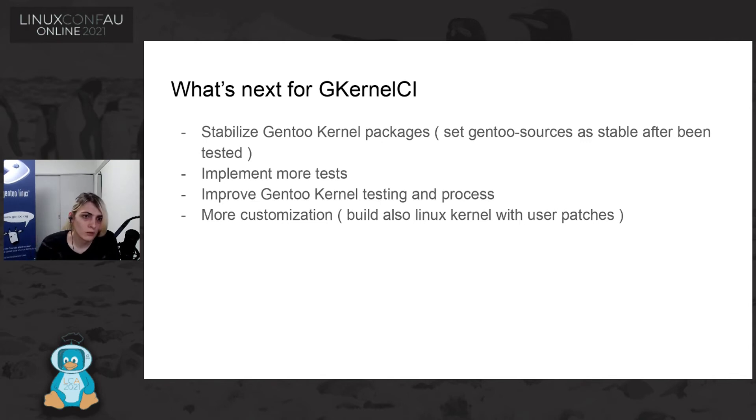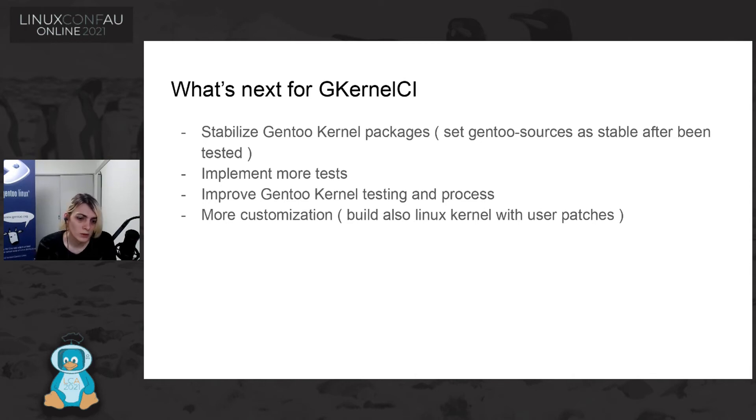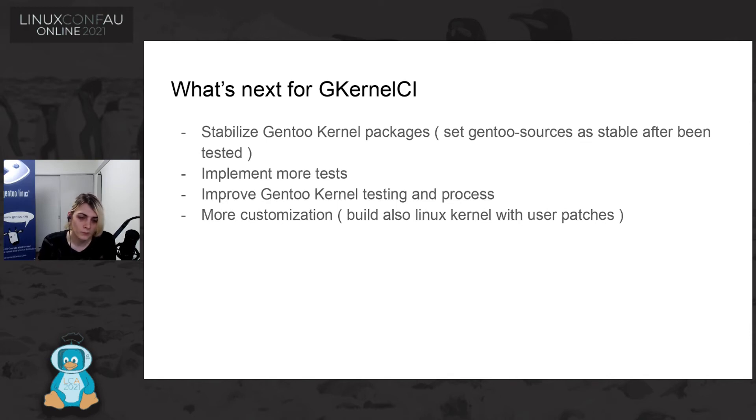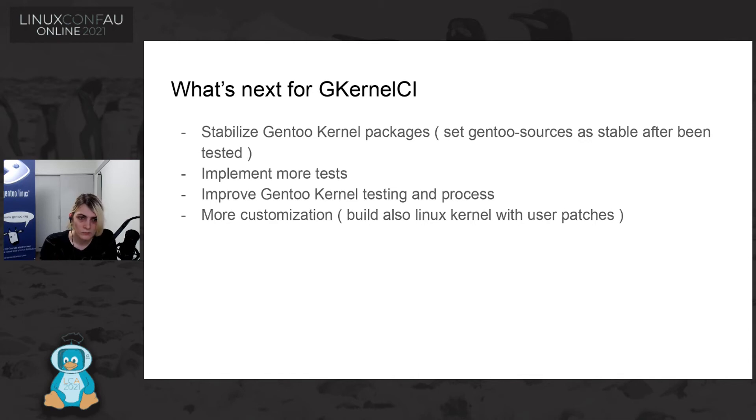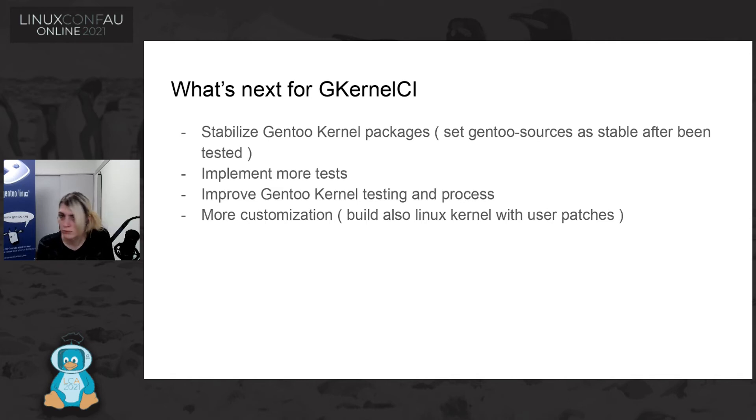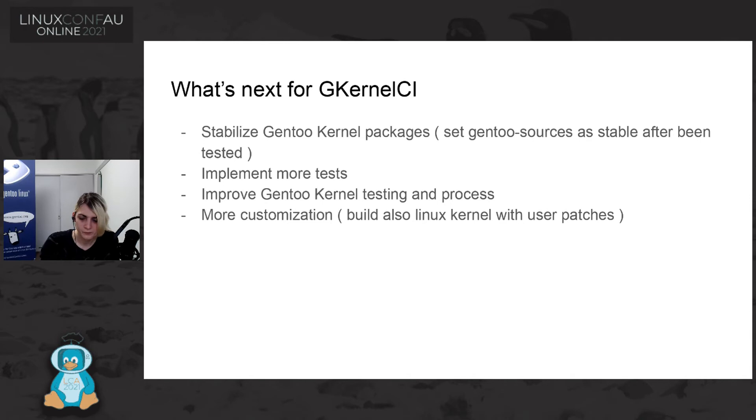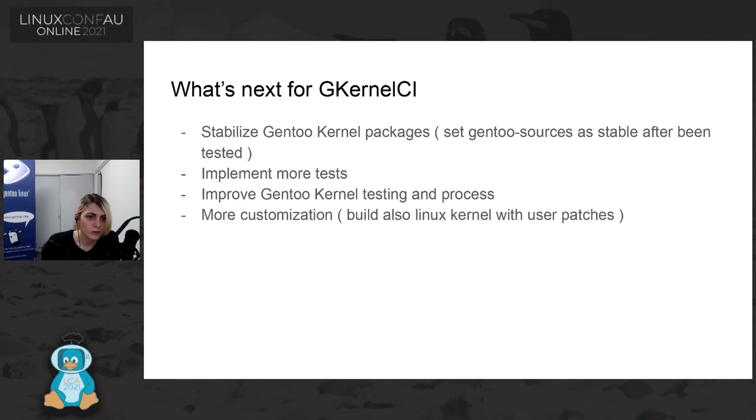So what Gentoo Kernel CI wanted to do next? Currently, we are practically just doing some kernel tests, and this is helping a bit on the Gentoo Kernel process, but we want to go a bit more fast. And we want to implement more tests, and by this improving the Gentoo Kernel testing process.